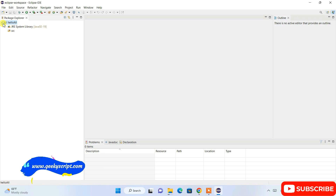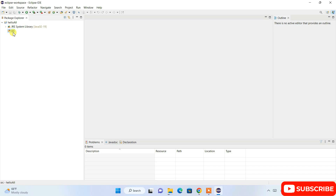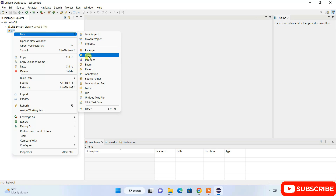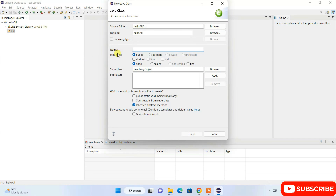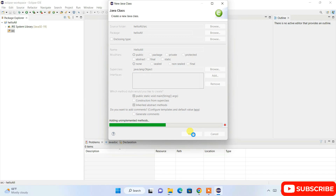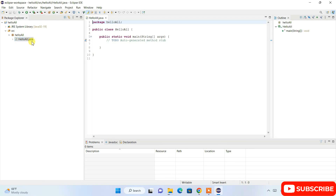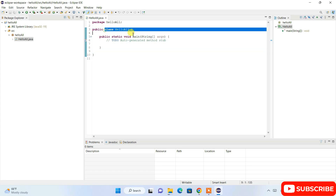The HelloAll project is created. Expand the project and you'll see the src folder, which is our source folder. Right-click on src, go to New, then Class. In the class name field, enter HelloAll. Check the option Public Static Void Main so it automatically creates the main method, then click Finish.